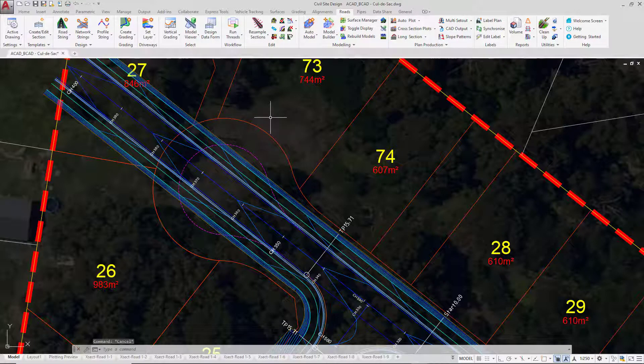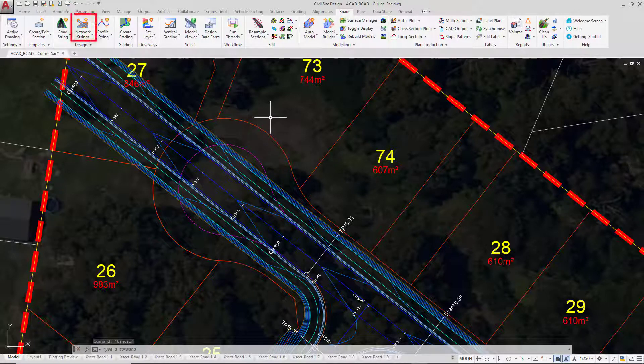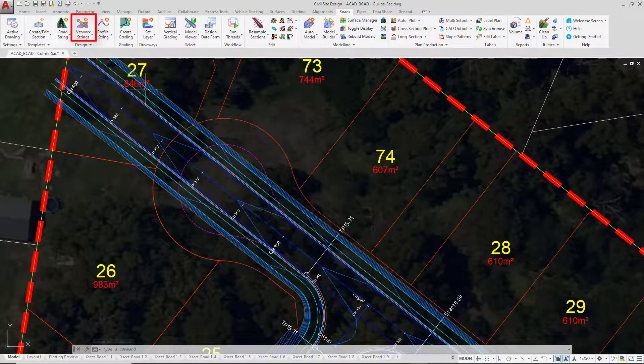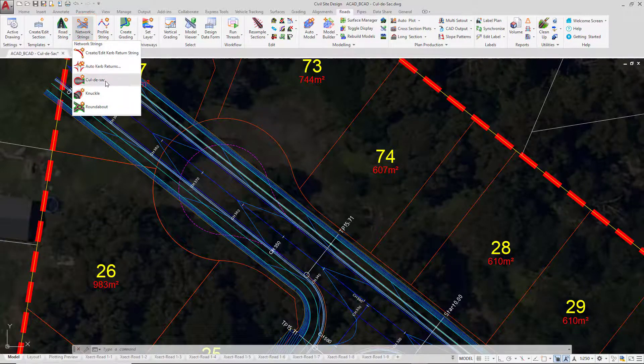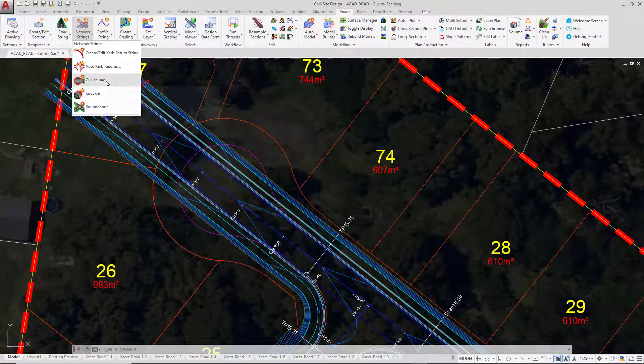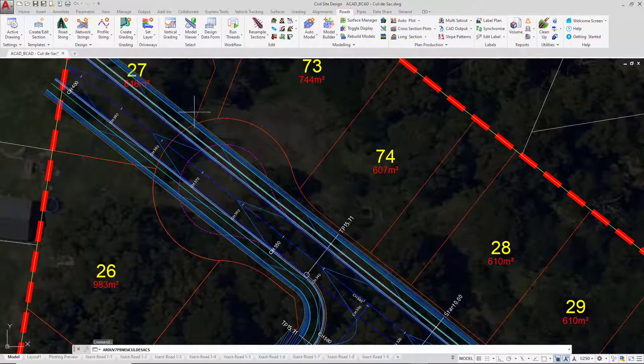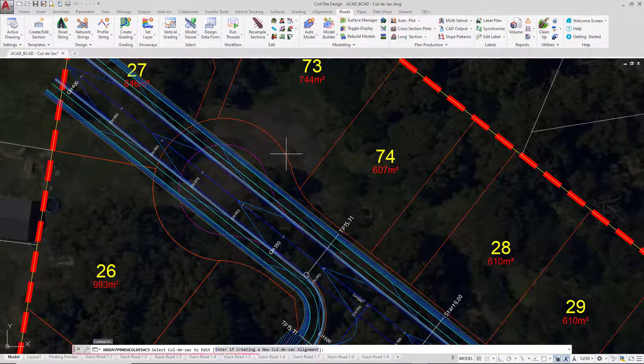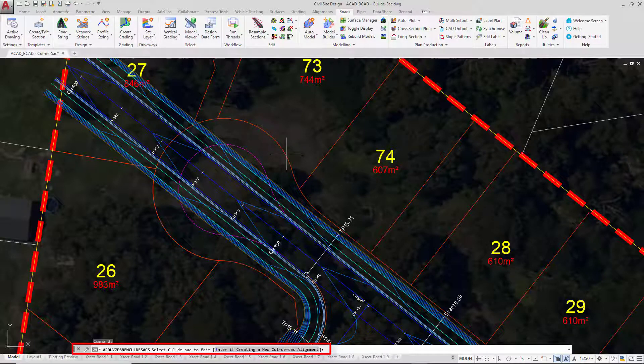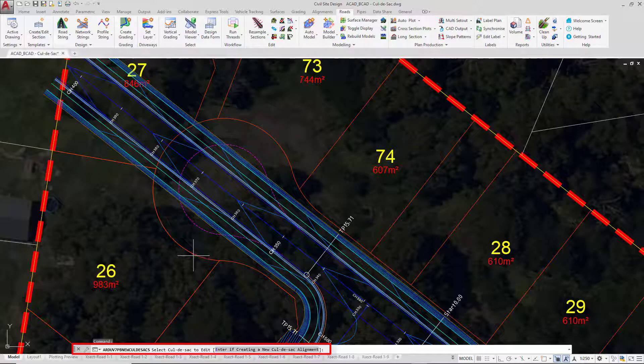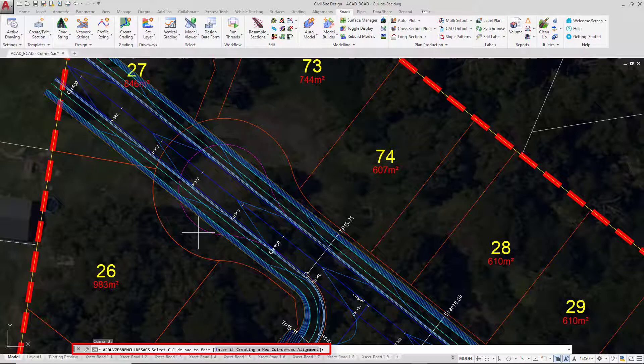To begin, we're going to stay on the Roads tab and go to the Network Strings pull-down, then click on the Cul-de-Sac button. It's important that we read the command line. It says select cul-de-sac to edit or enter if creating a new cul-de-sac alignment. We don't have any cul-de-sacs to edit, so we're going to press Enter to create a brand new one.